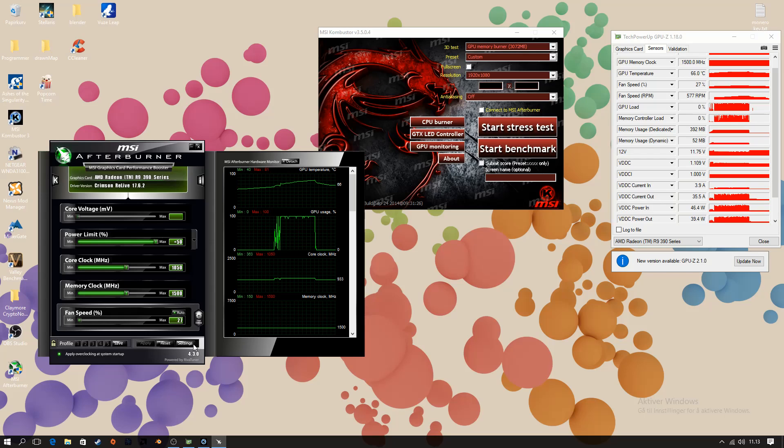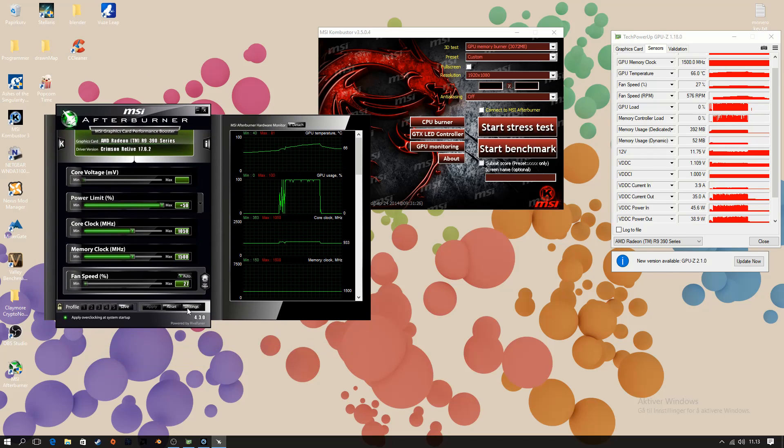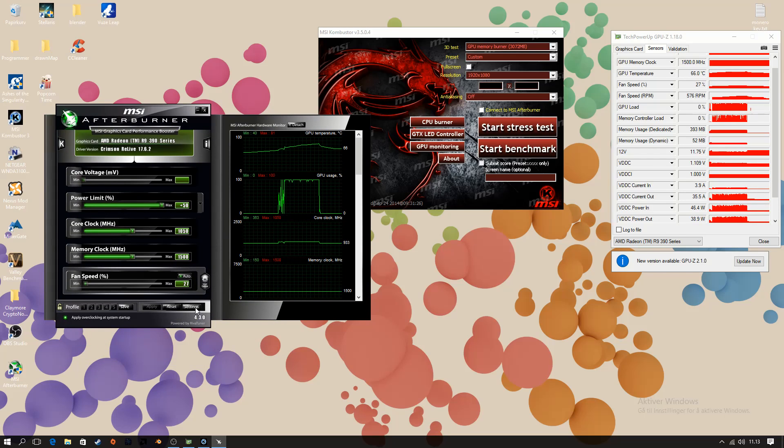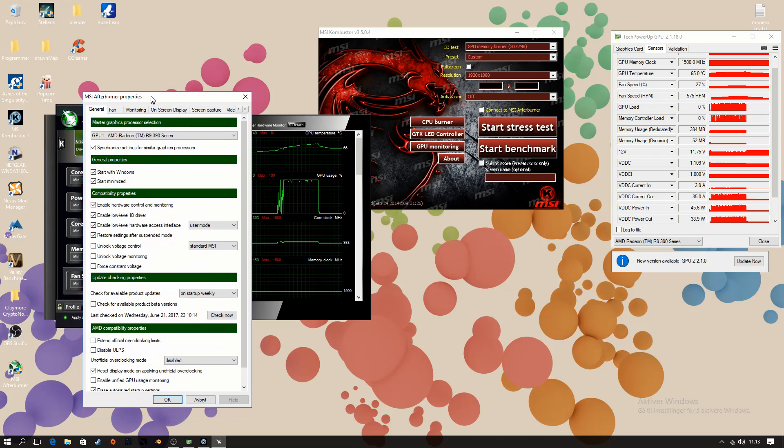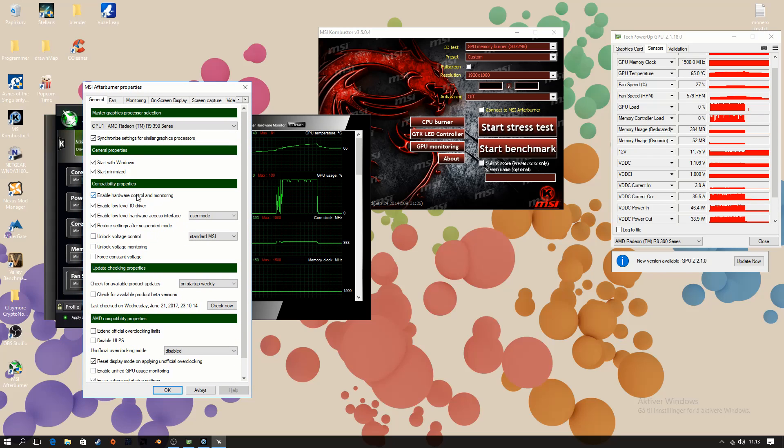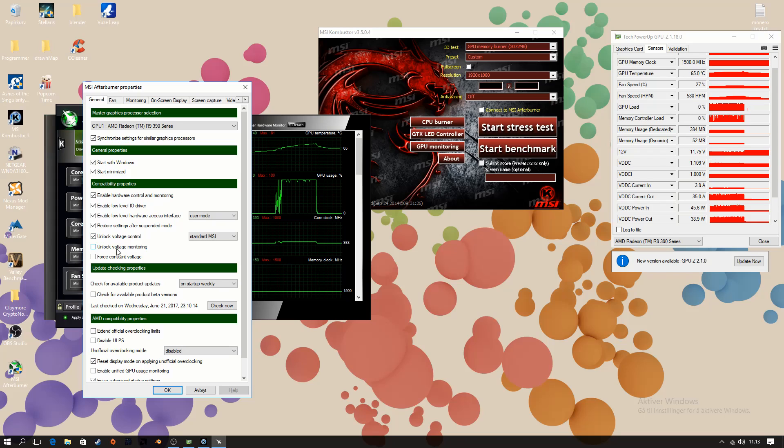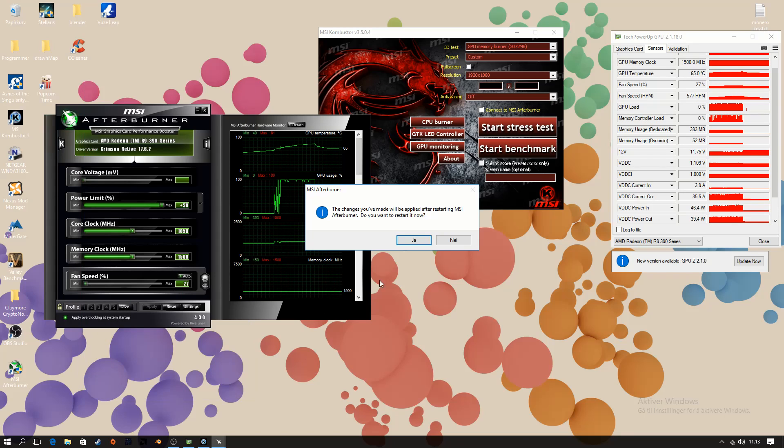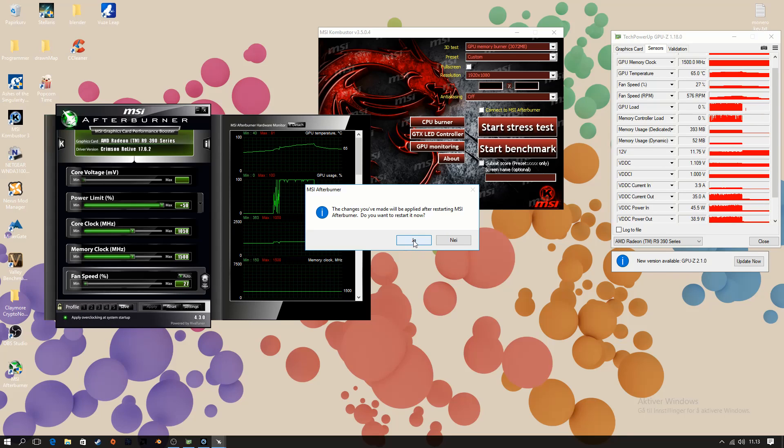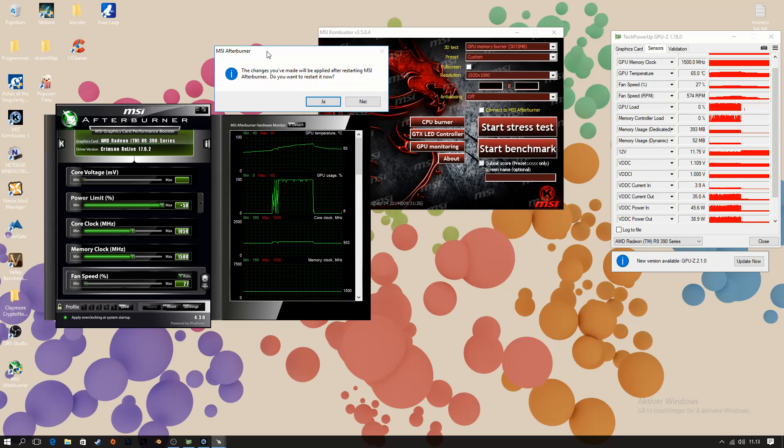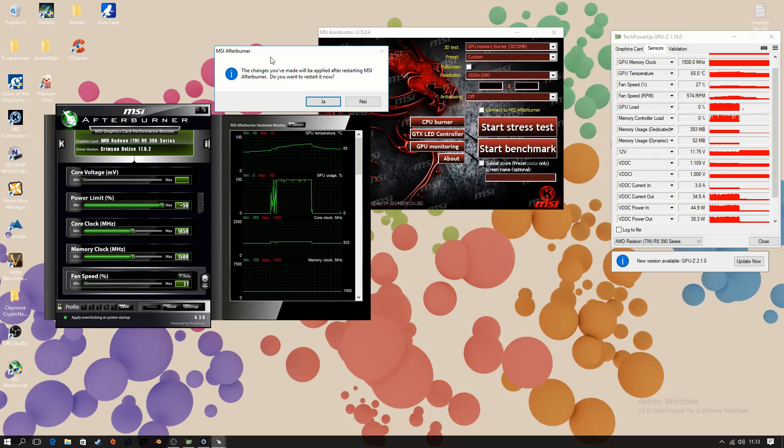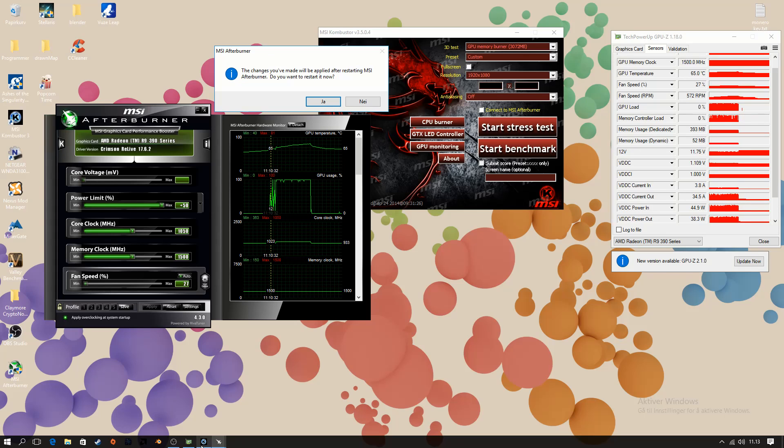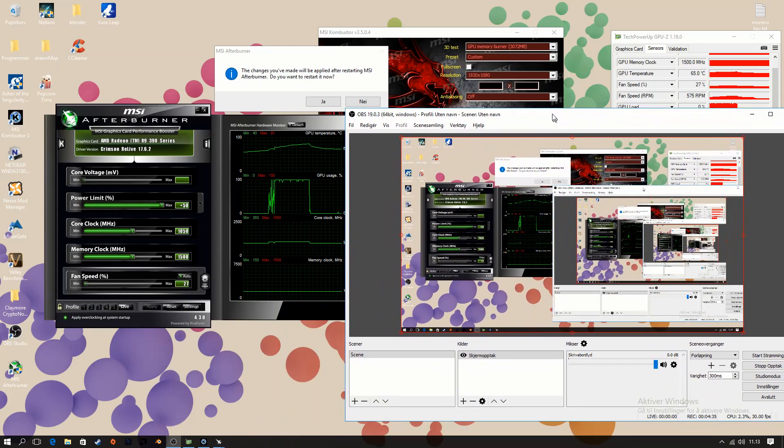So what we're going to do is go into MSI Afterburner. This works for most GPUs. Go into settings. We're going to go down to unlock voltage control and voltage monitoring. And that's going to be fine. And it's going to ask us to restart MSI Afterburner. Now sometimes this restarts the whole computer. So I'm just going to temporarily end the recording here. And we'll be back when I've unlocked the voltage monitoring.